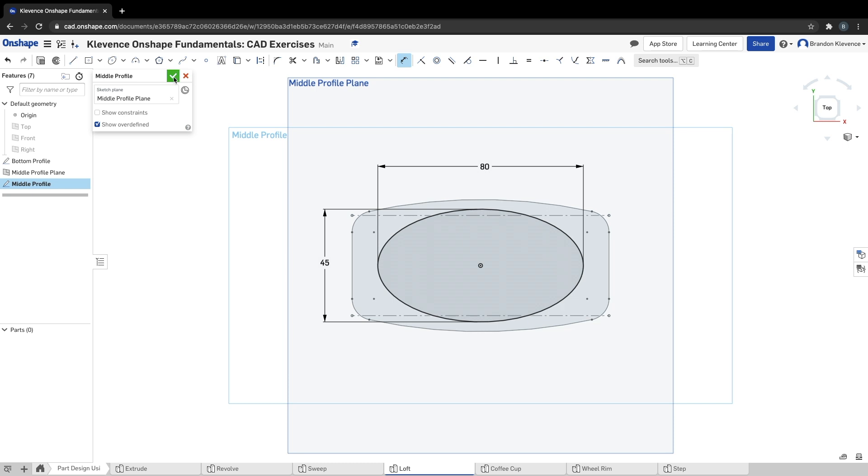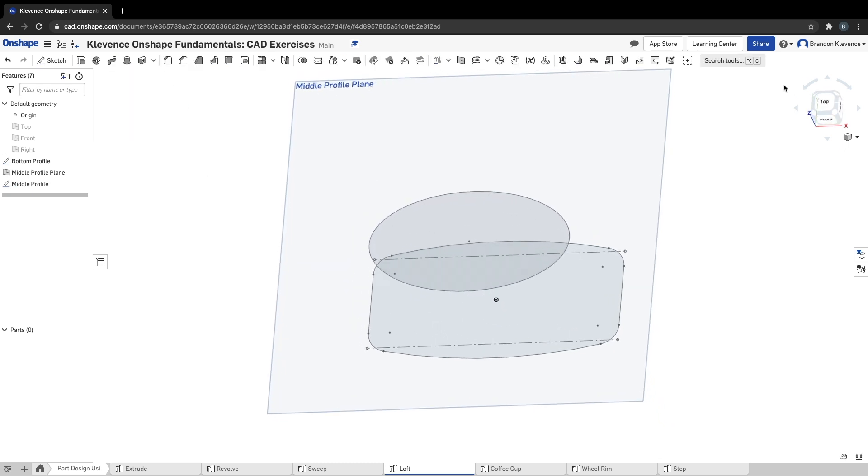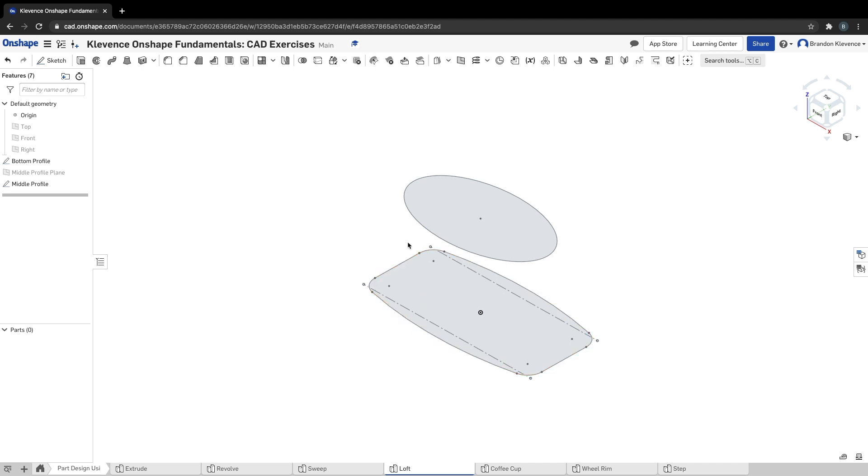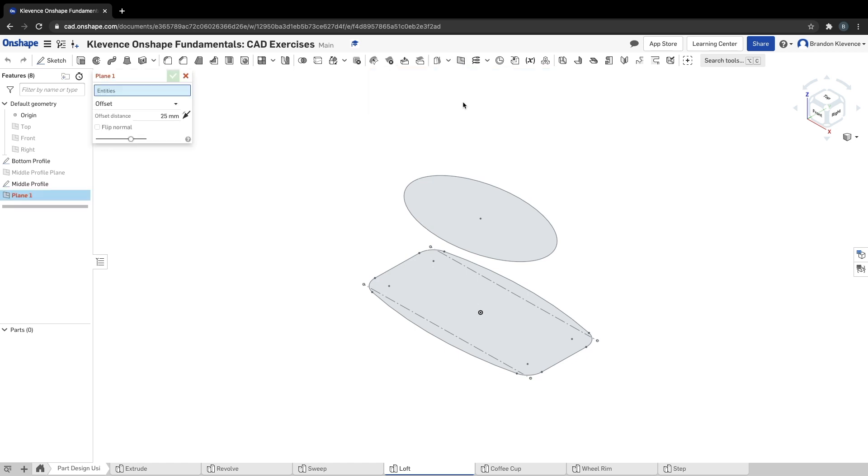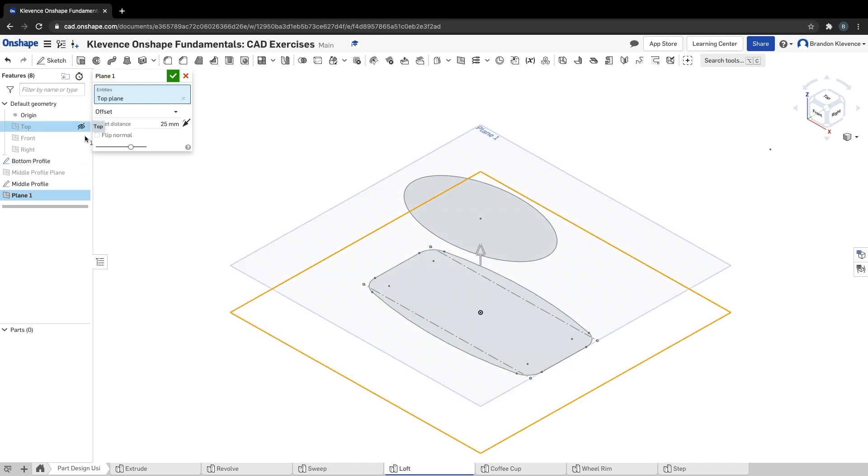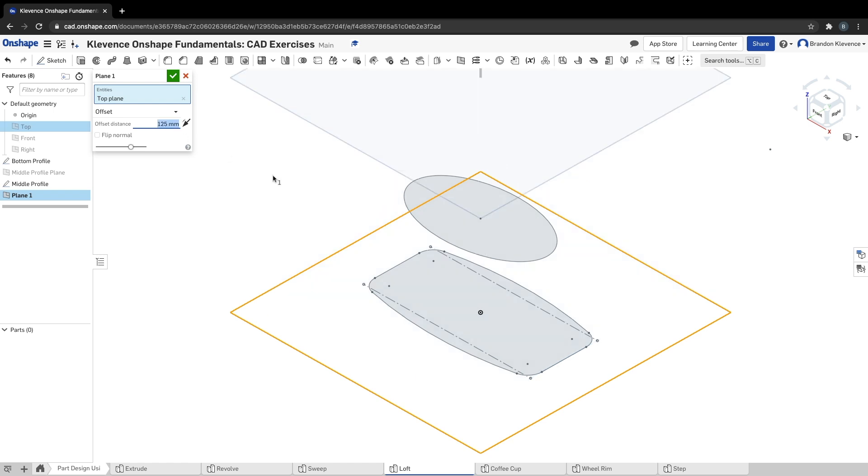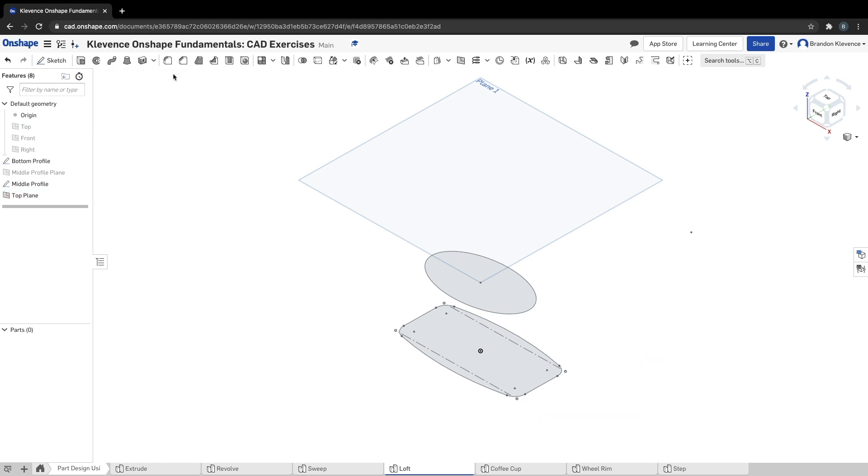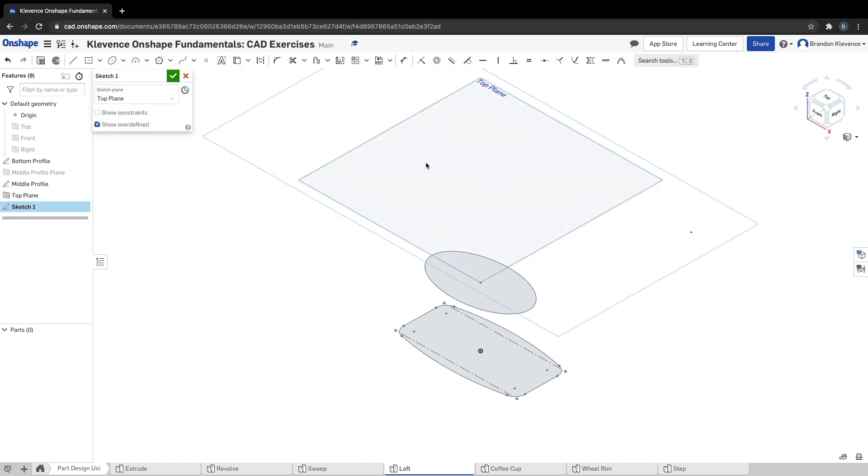That is our middle profile. I'm going to turn off the middle profile plane because it'll get a little bit confusing. We're going to create a third plane. We have our top plane, this middle profile plane, now we're going to create a top profile plane. Again, hitting the plane tool, I can click on top plane here as a reference. I can click it up here in my features menu. Our offset distance for this is going to be 125 millimeters. Let's just hop into isometric to see that. We can name this top plane.